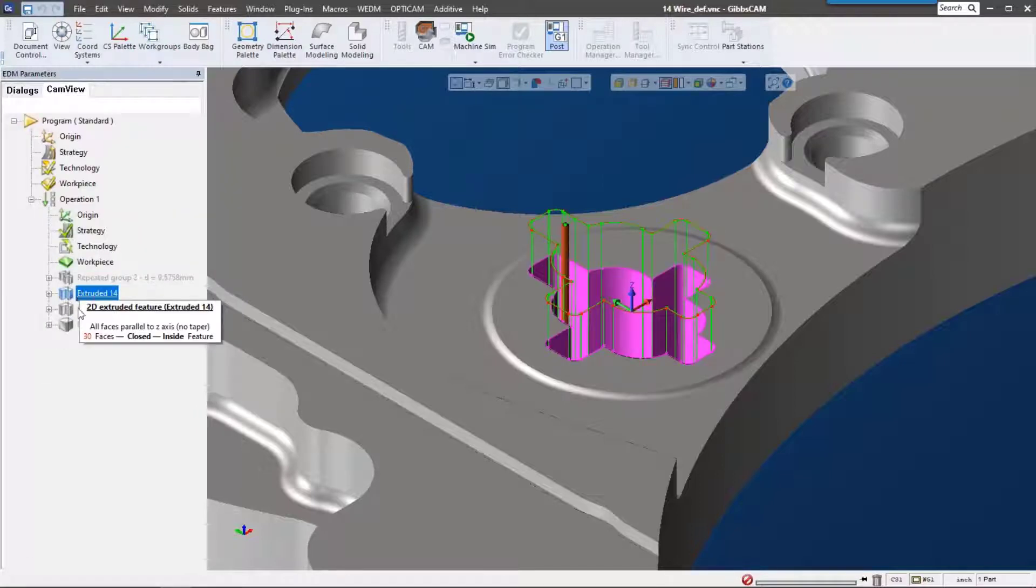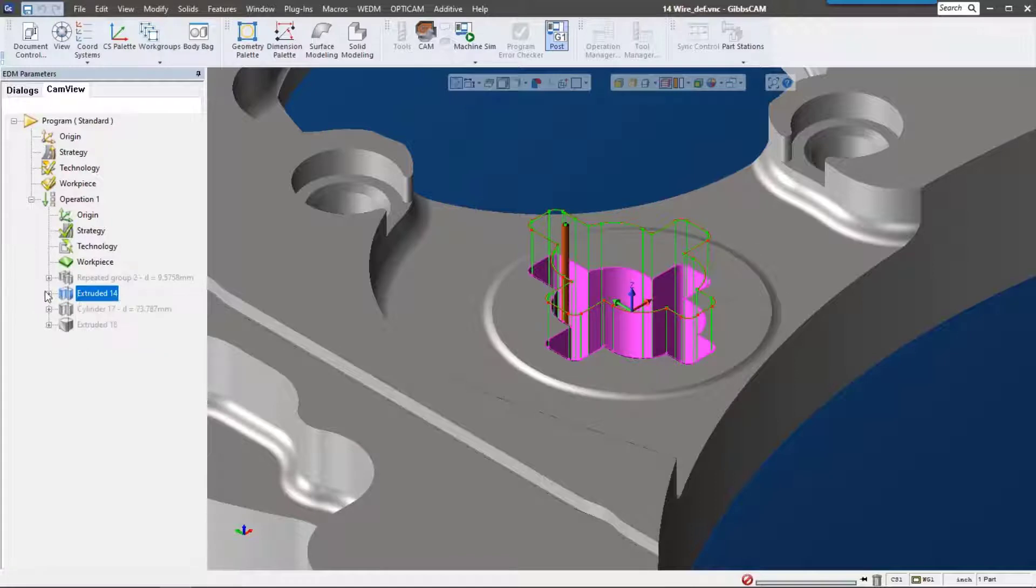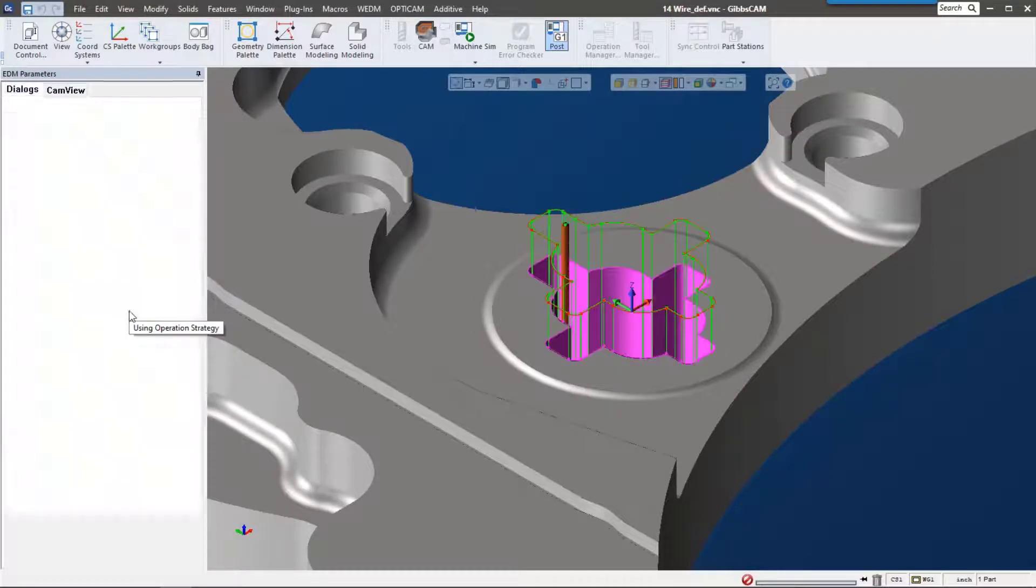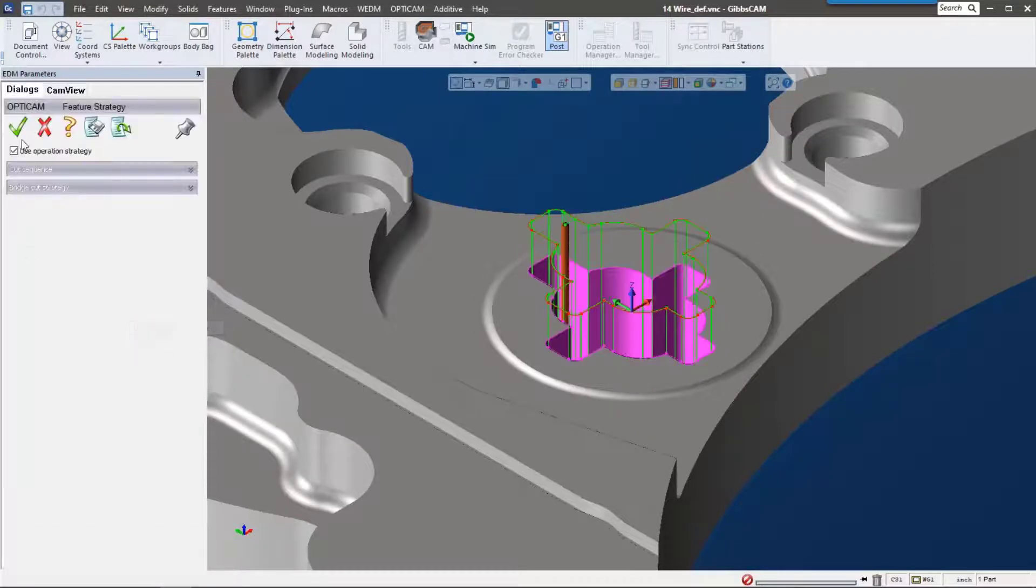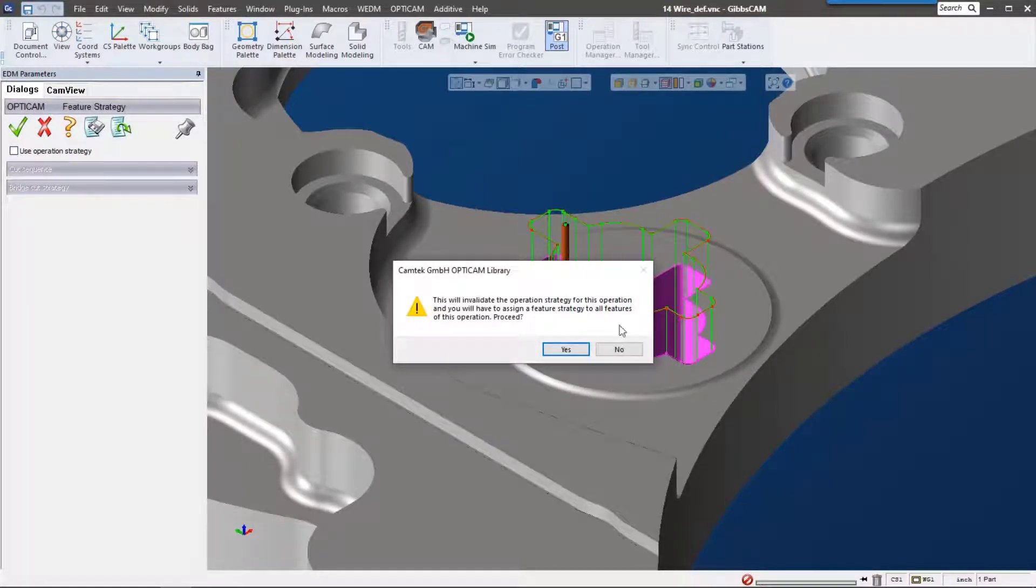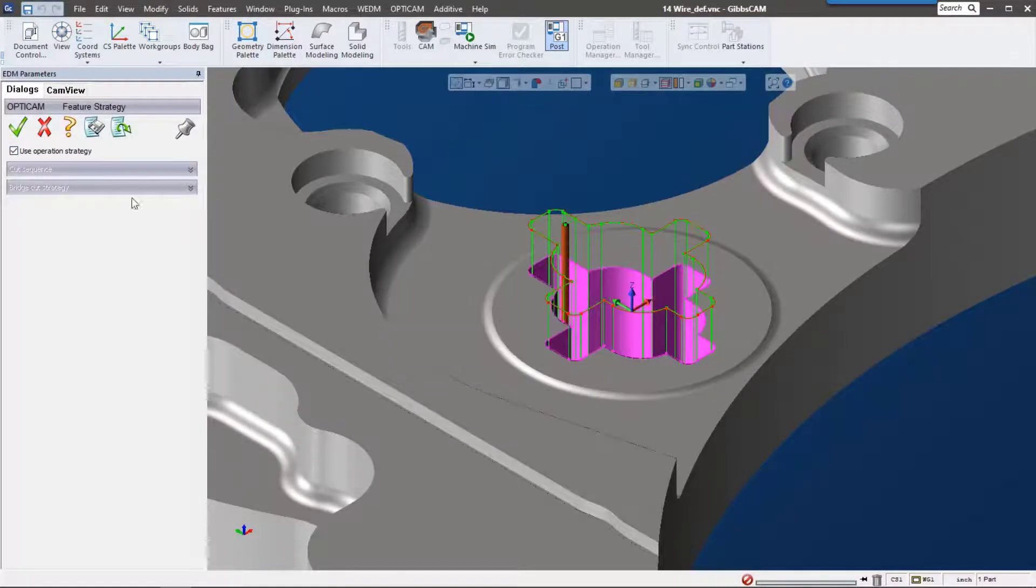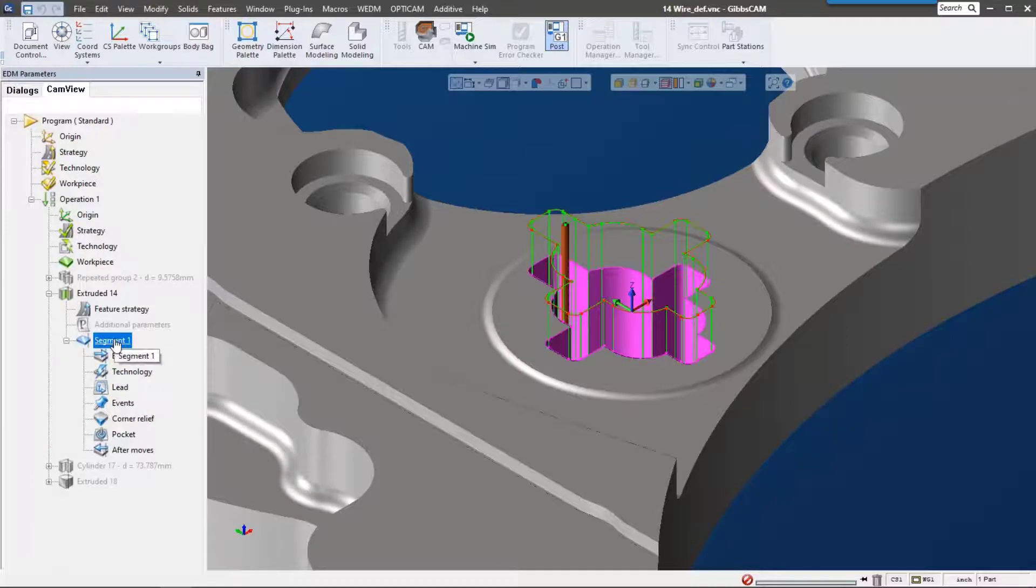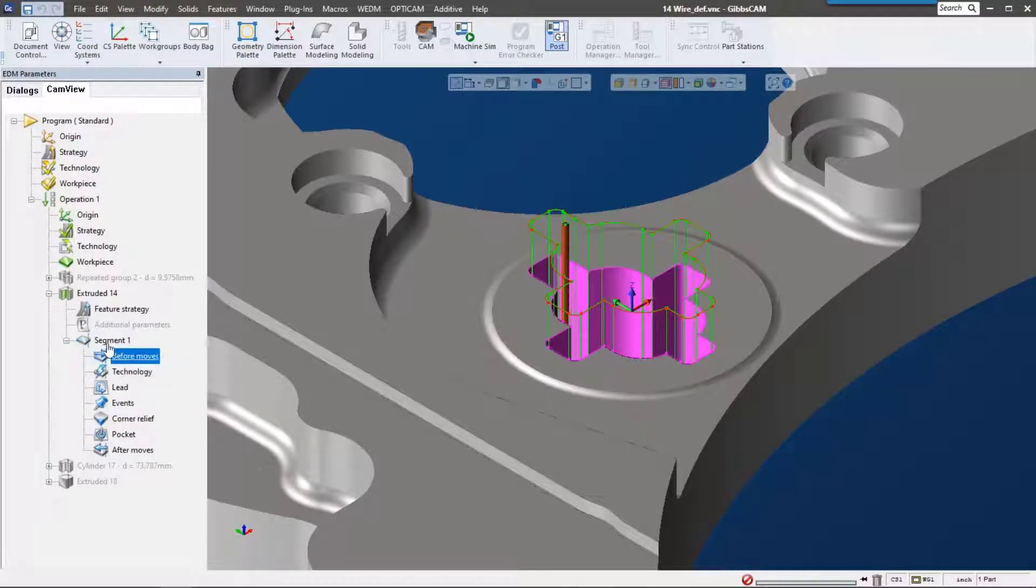Let's talk about the settings we have when we cut this feature. If we expand the tree down, you can see we have a feature strategy. We can use it from the operation and also control what we want to do with each of these segments—before, after, or if we want to use a different technology.